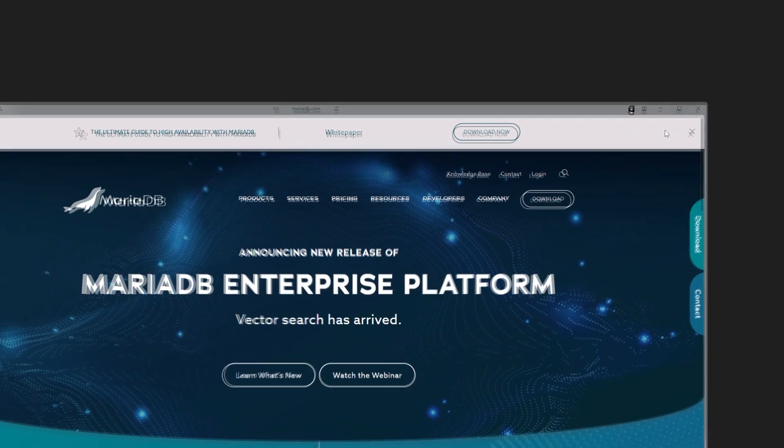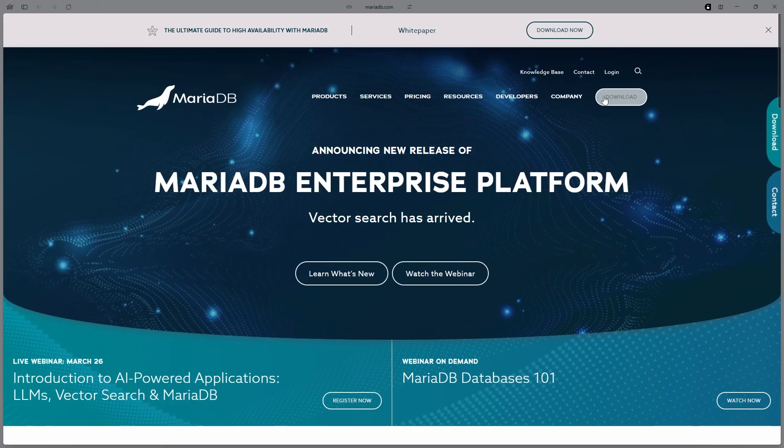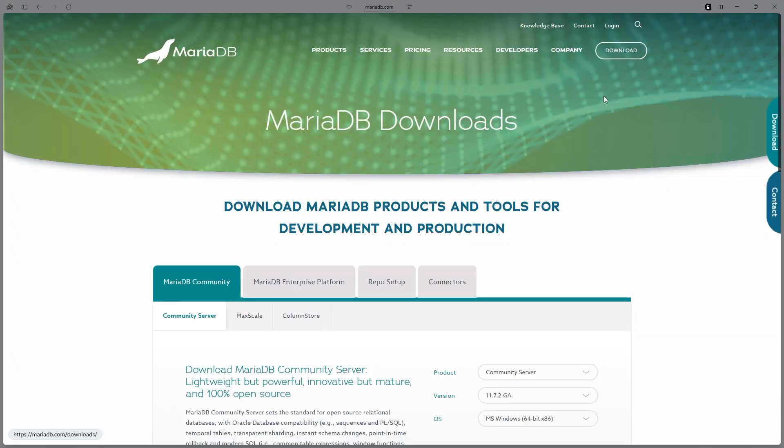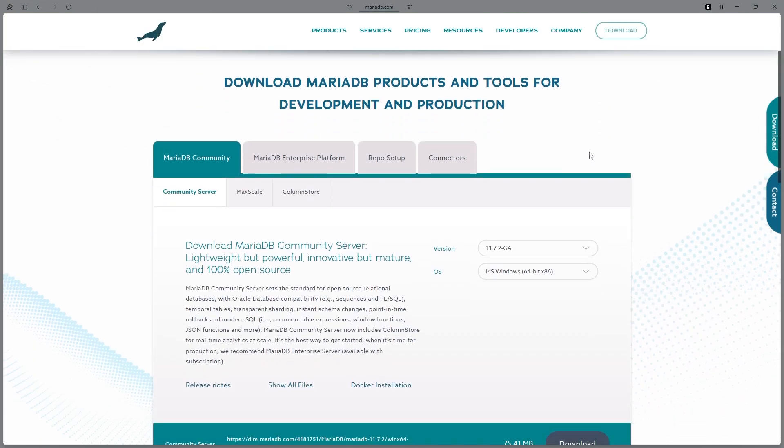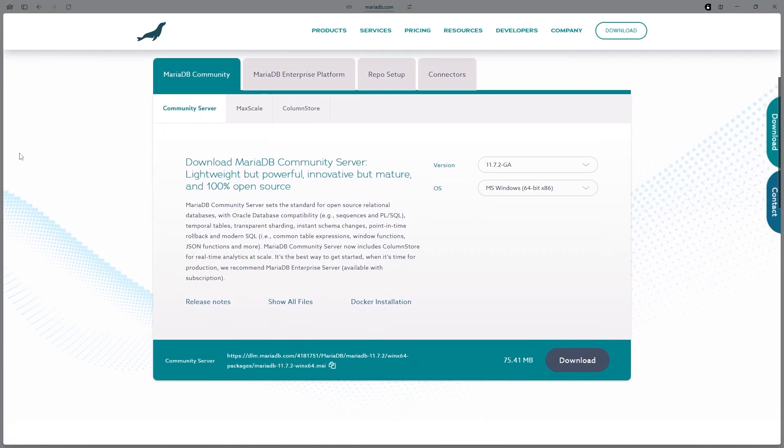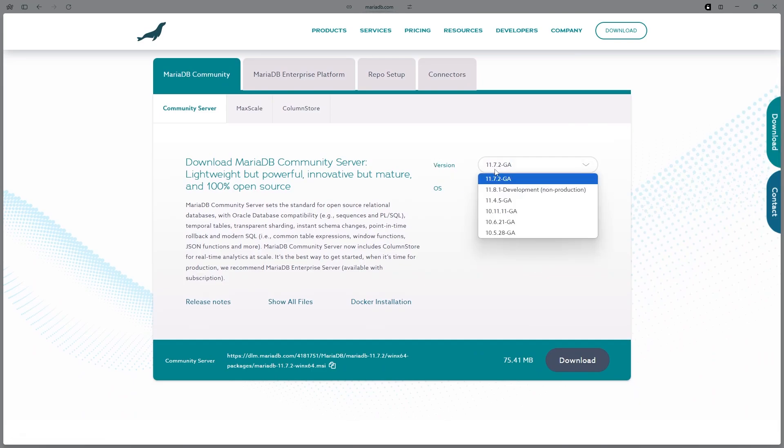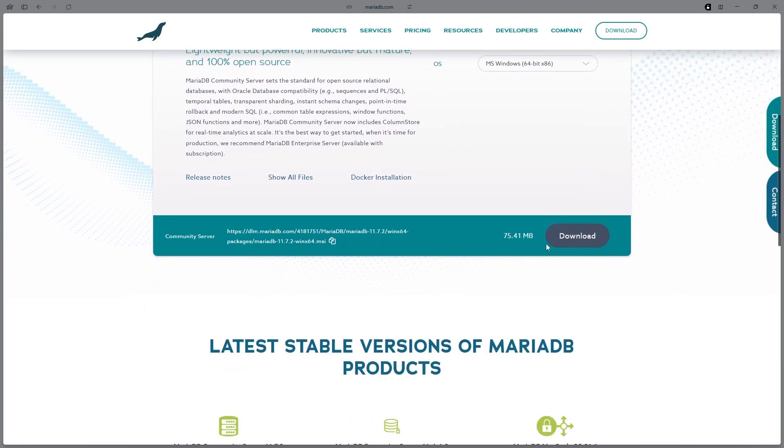To start off, head over to MariaDB's website, click the Download button over here, scroll down to where it says OS, make sure it says Windows, and make sure the version is in its first.